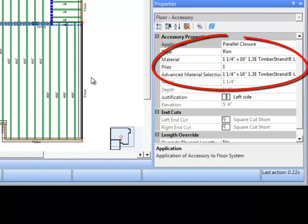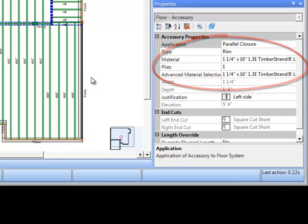Any manually added accessories such as this rim are updated as well. The accessory product is retained and just the depth is updated, so the accessory remains an inch and a quarter timber strand rim board while the depth changes to match the joist.